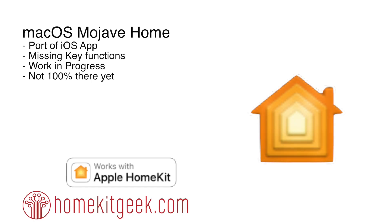Chris Young here from HomeKit Geek. It's been a big week for Apple with a bunch of stuff that's happened.